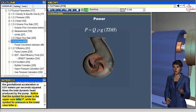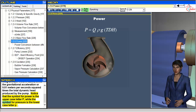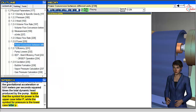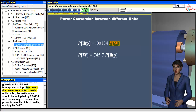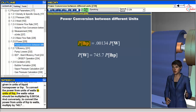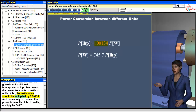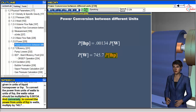Notice that the symbol for power is the uppercase letter P, while the symbol for pressure is the lowercase letter p. The pump power can also be given in units of liquid horsepower, or LHP. To convert the power from units of watts to units of LHP, the watts value should be multiplied by 0.00134.